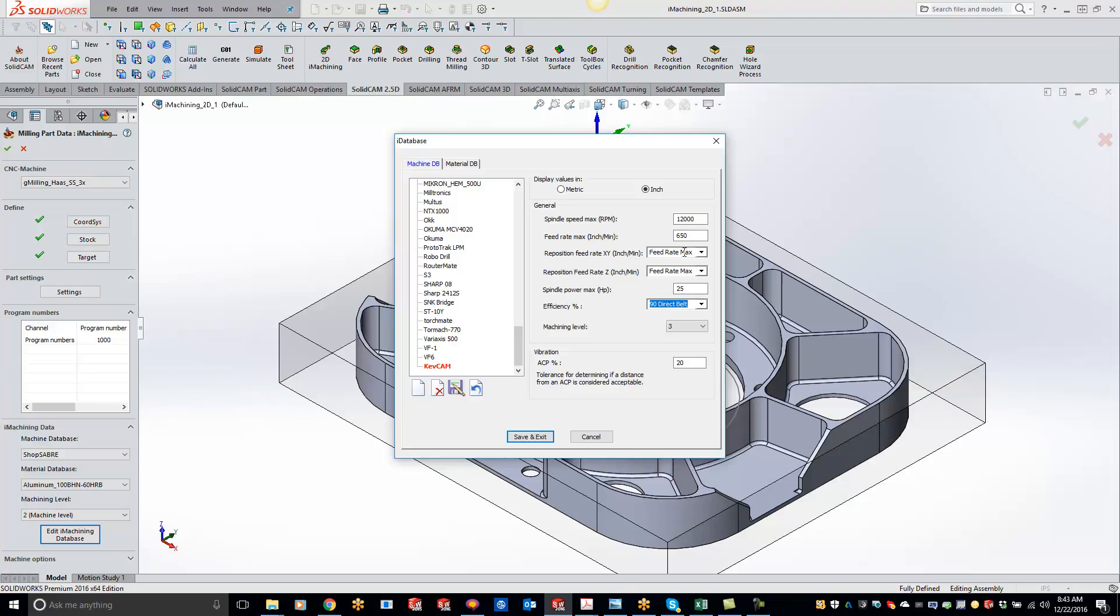So you can leave this at max feed rate, or if you're not comfortable with it, you can change it to whatever you want. So if you wanted to put 500 in here for reposition of X and Y, and maybe do a 300 for your Z, totally fine.